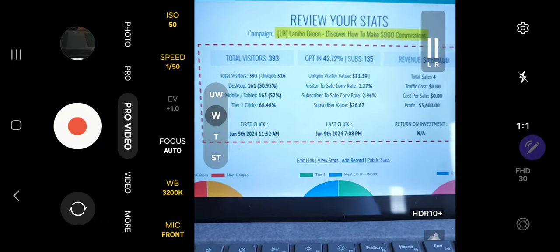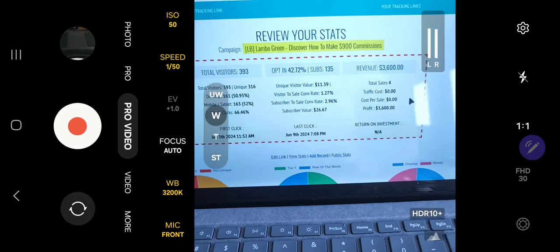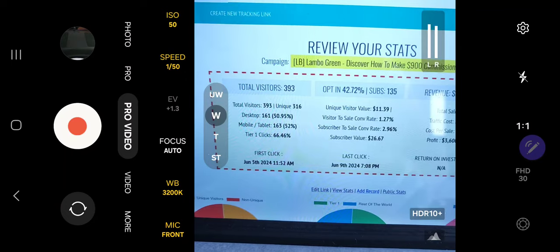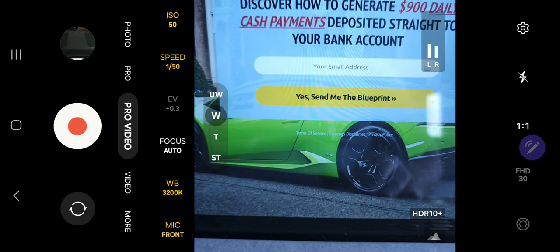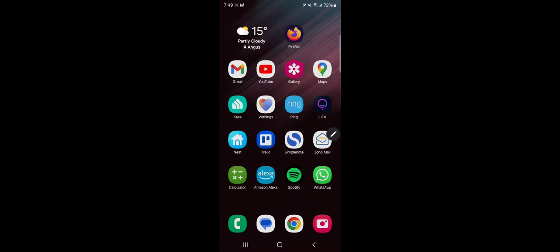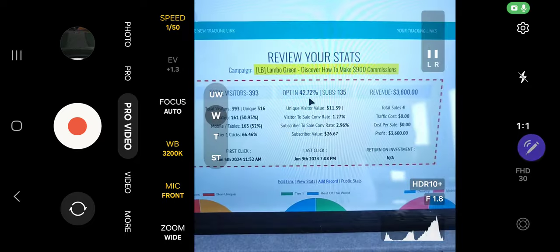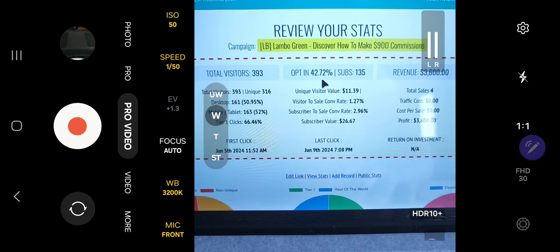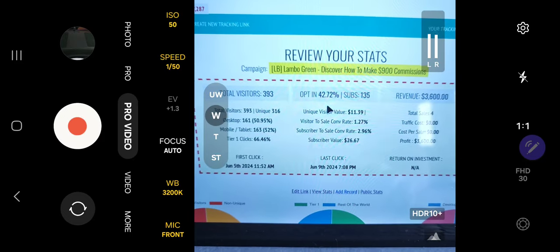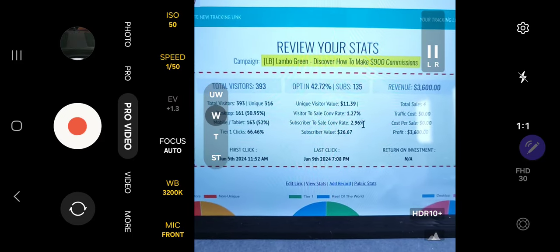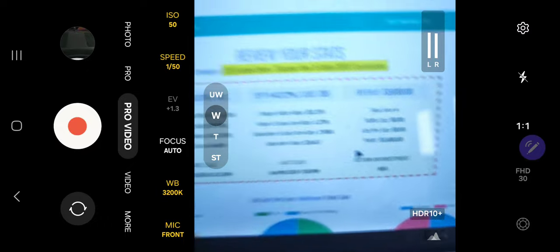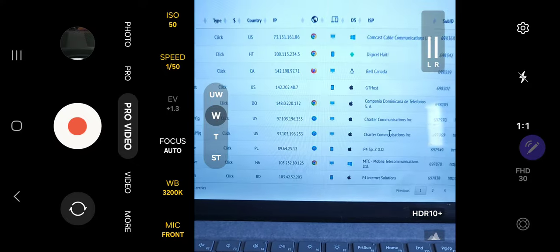So to show you the stats — I've sent 316 visitors to this lead capture page and got an opt-in rate of 42%, which means 42 people out of every hundred who reach this page actually enter their email. Out of that, I've been able to generate $3,600, which is four sales of $900 each.